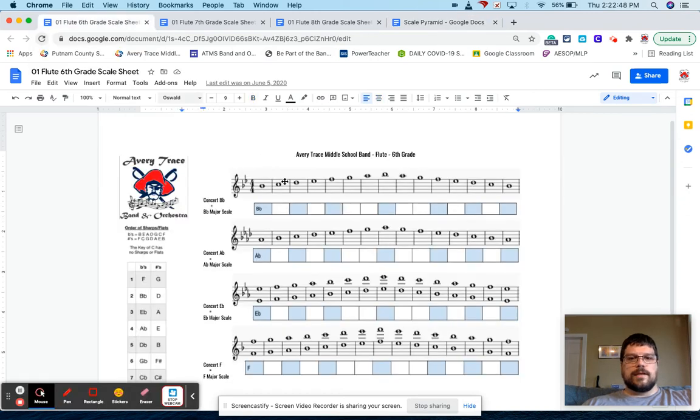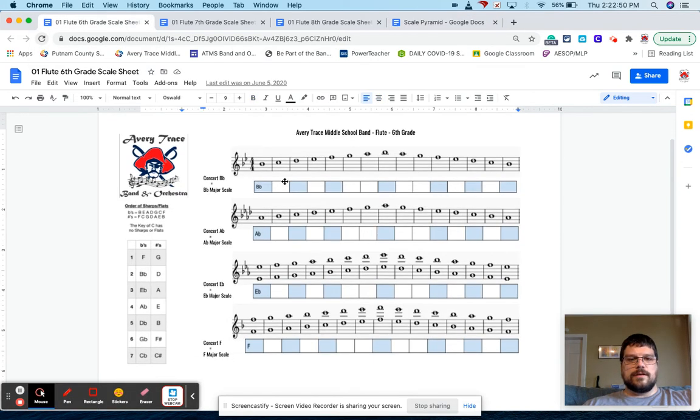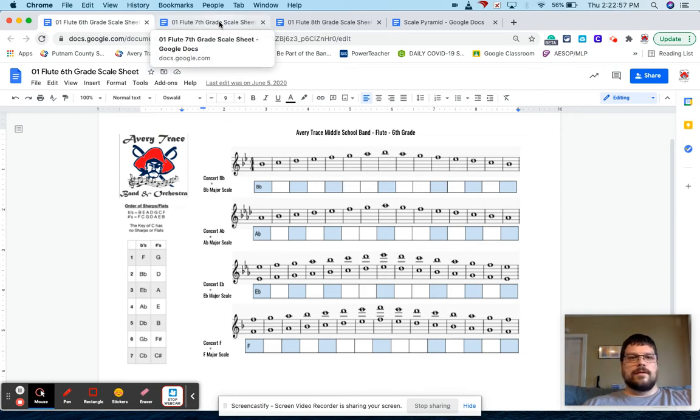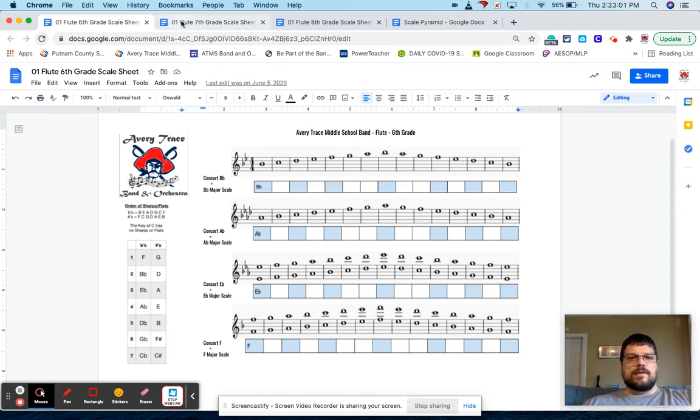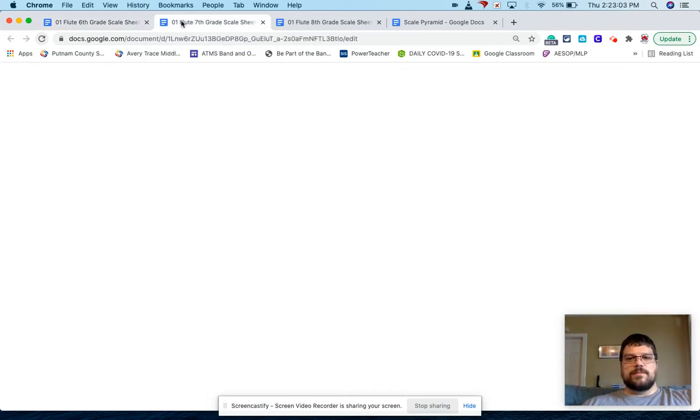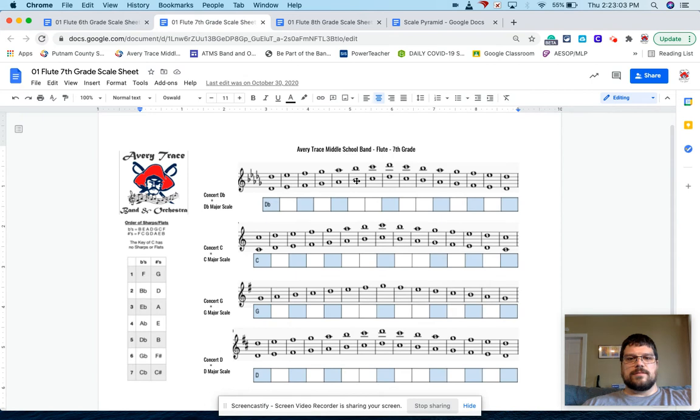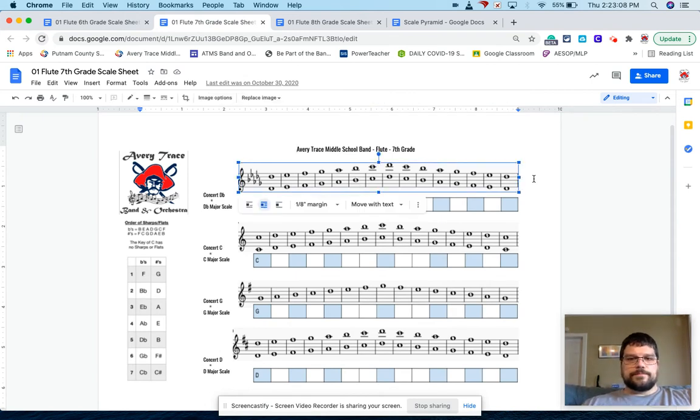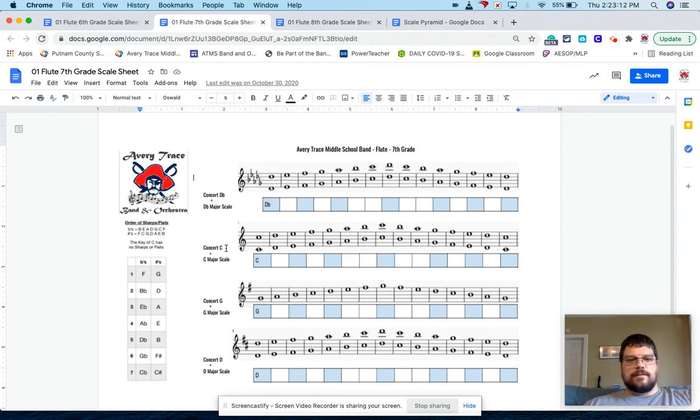So again, here's the sixth grade scales, concert B flat, concert A flat, concert E flat, and concert F for seventh grade. And once you get one of these charts figured out, it's really easy to manipulate the next ones. Cause you just highlight this and then you just bring in your other scale. So for seventh grade, we learn concert D flat, concert C, concert G, and concert D.